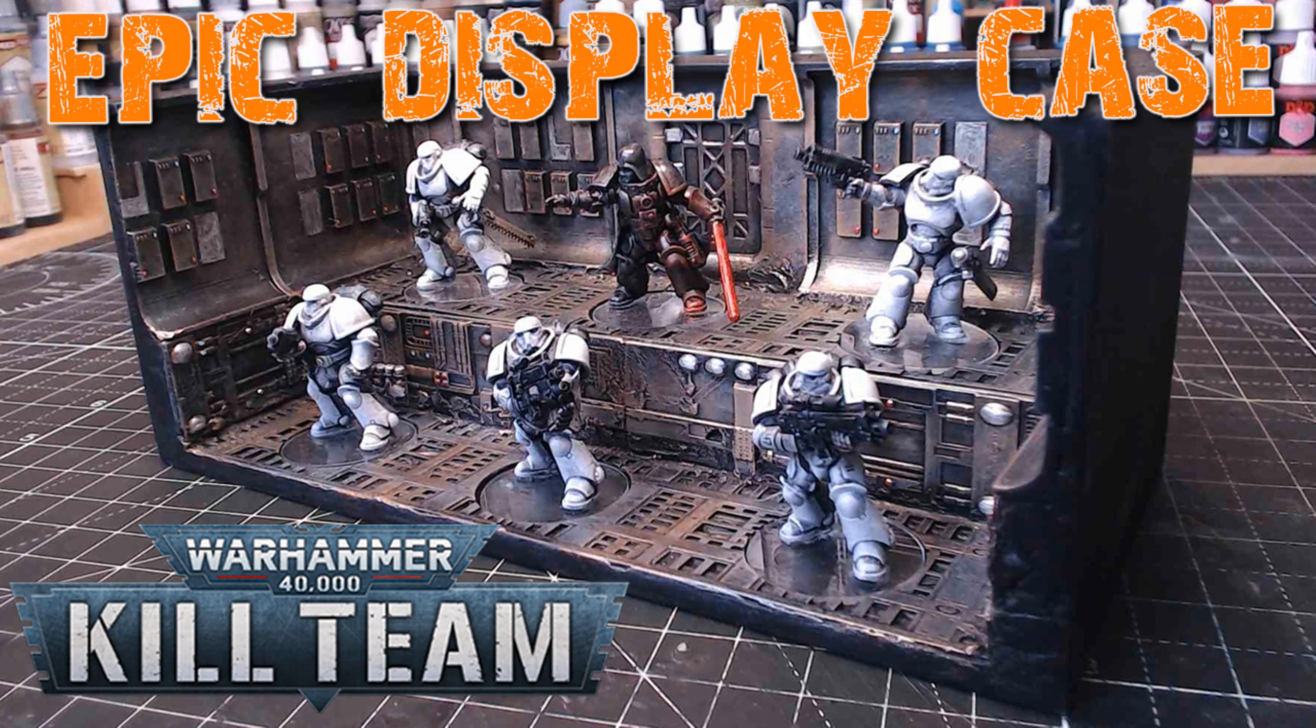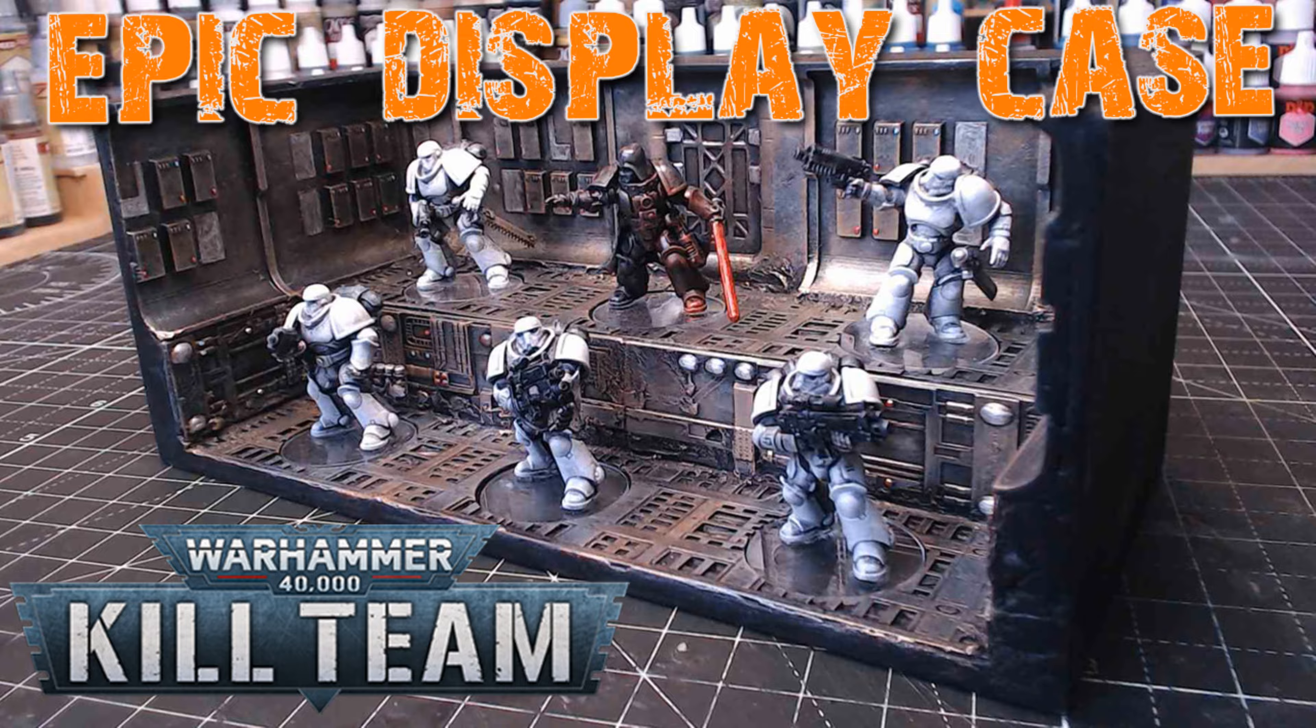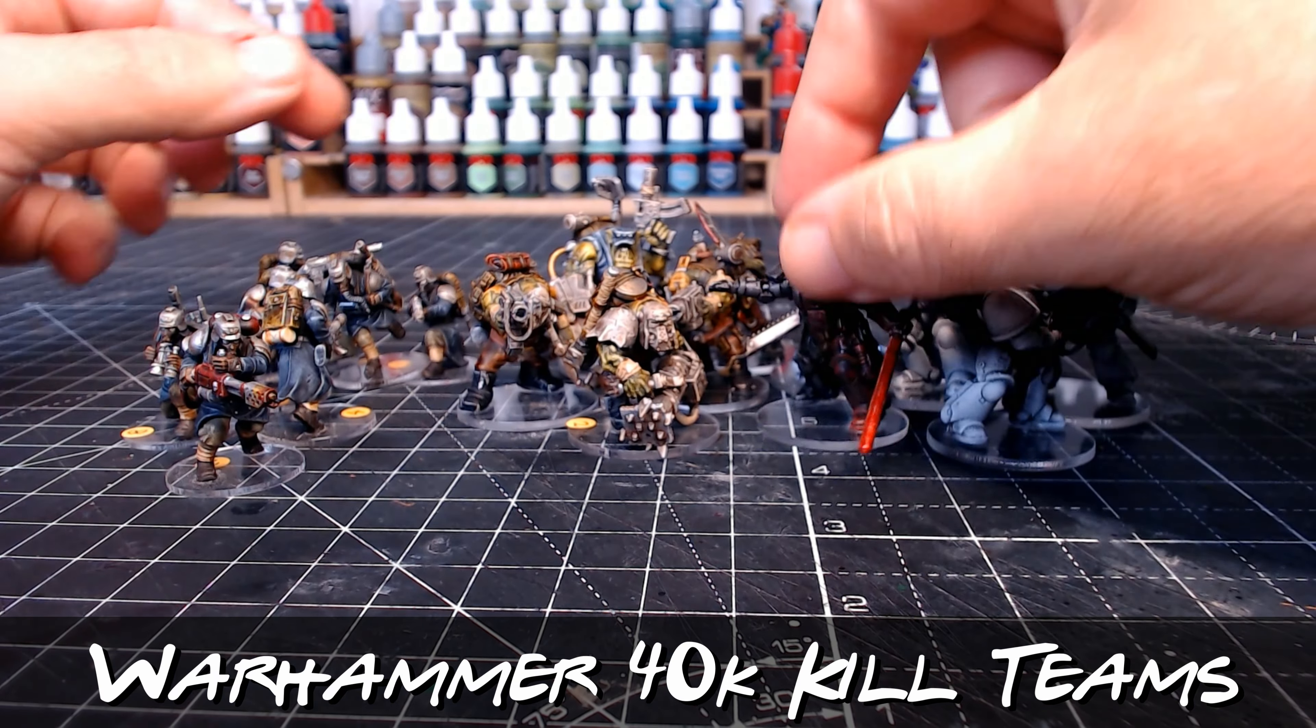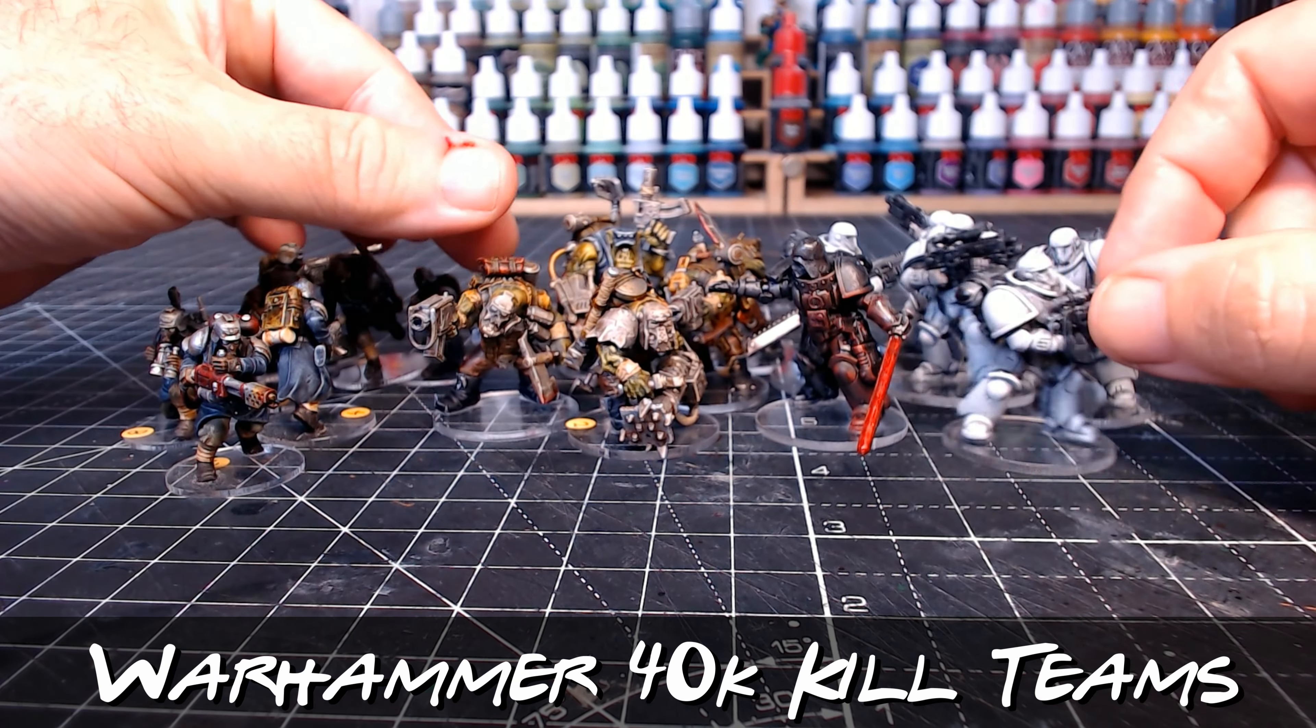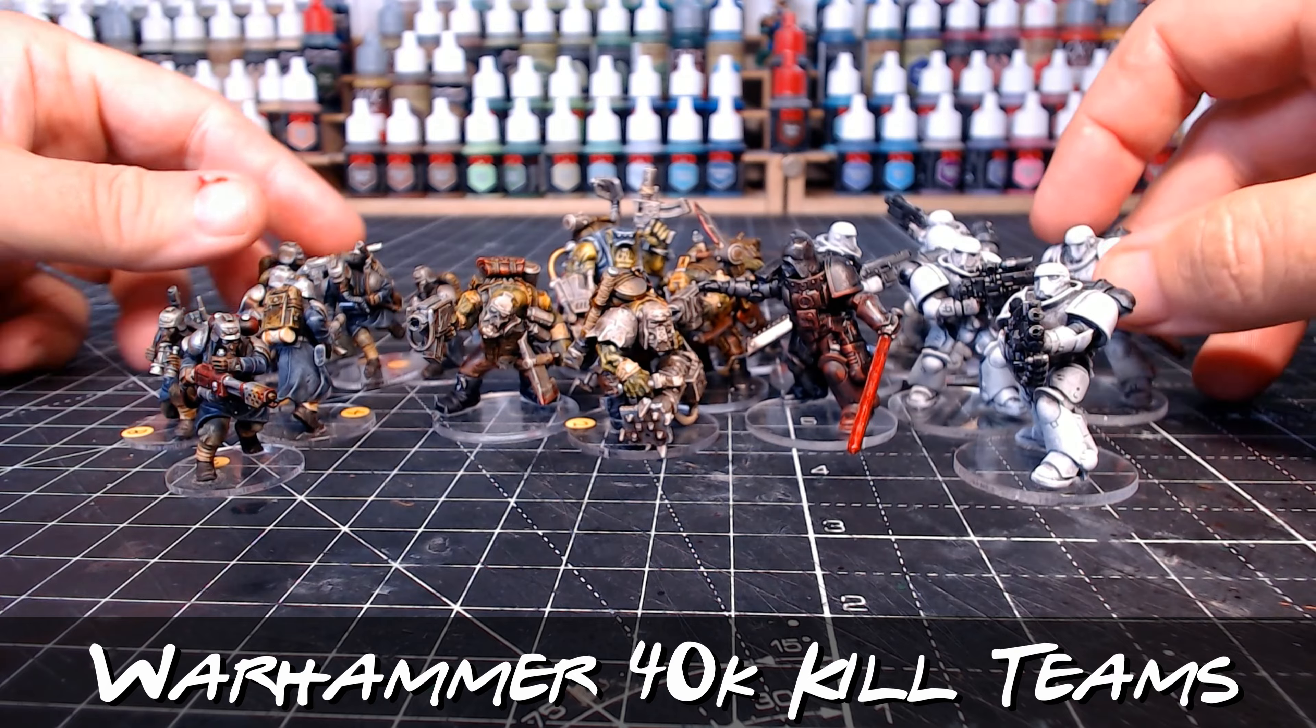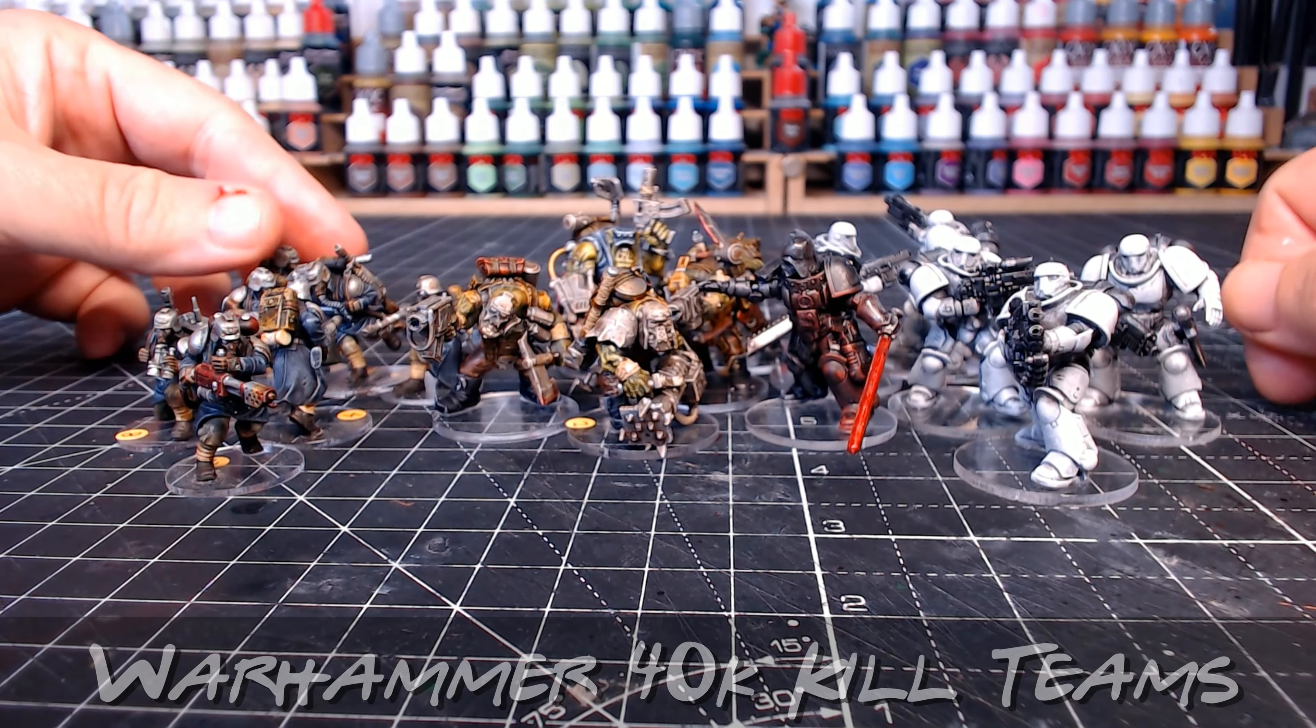Hi guys, so it's been just over three weeks since I got into Warhammer 40K Kill Teams, and as you can see, I've now got three kill teams fully assembled and painted, which is pretty awesome.